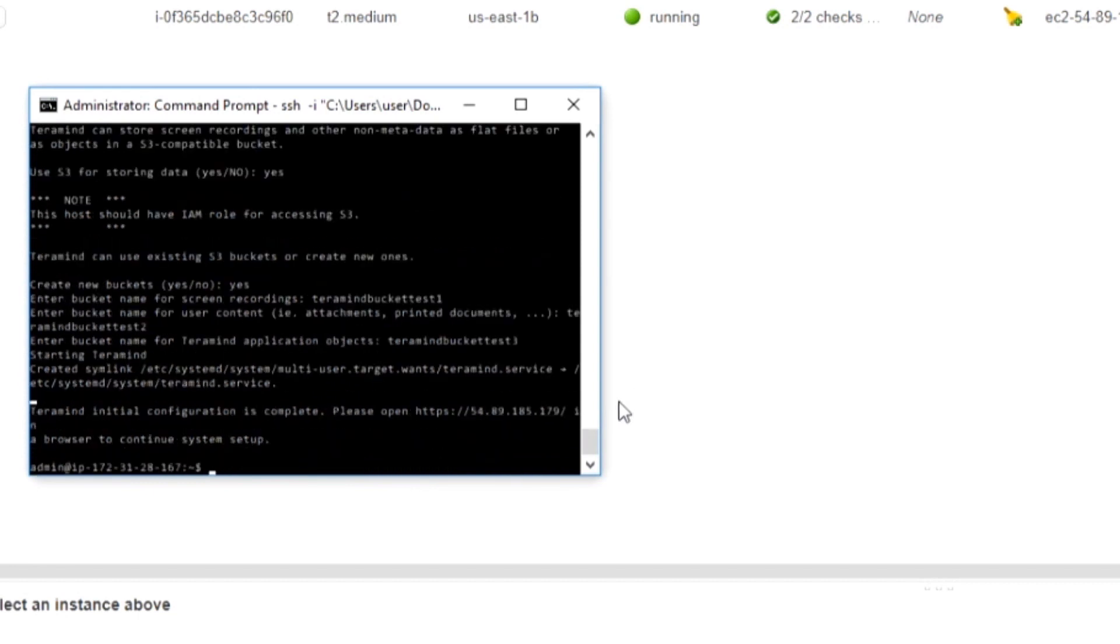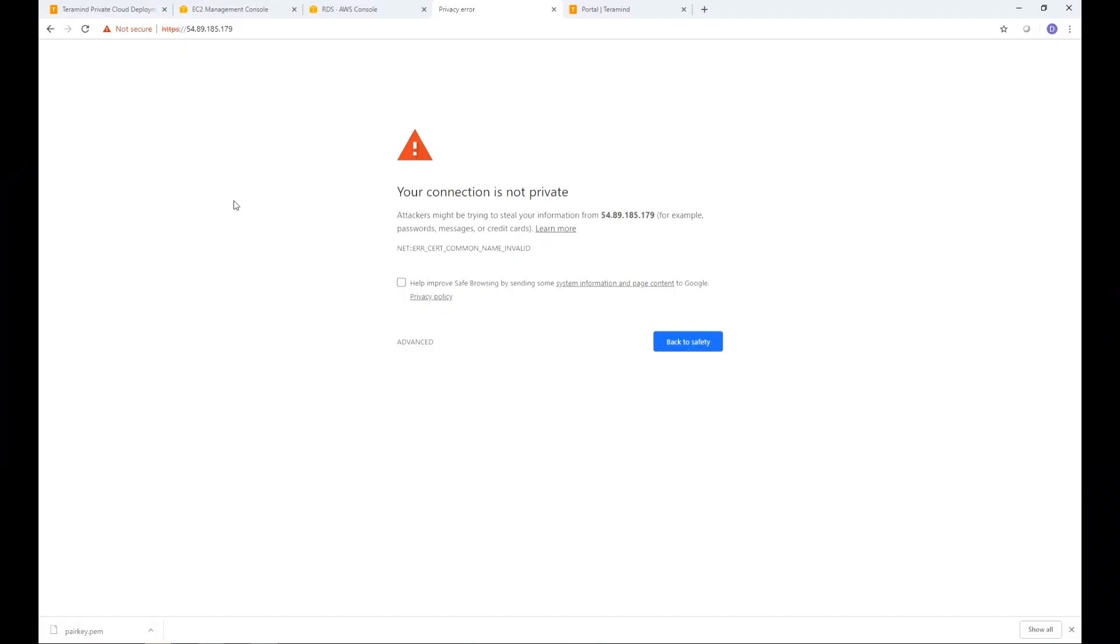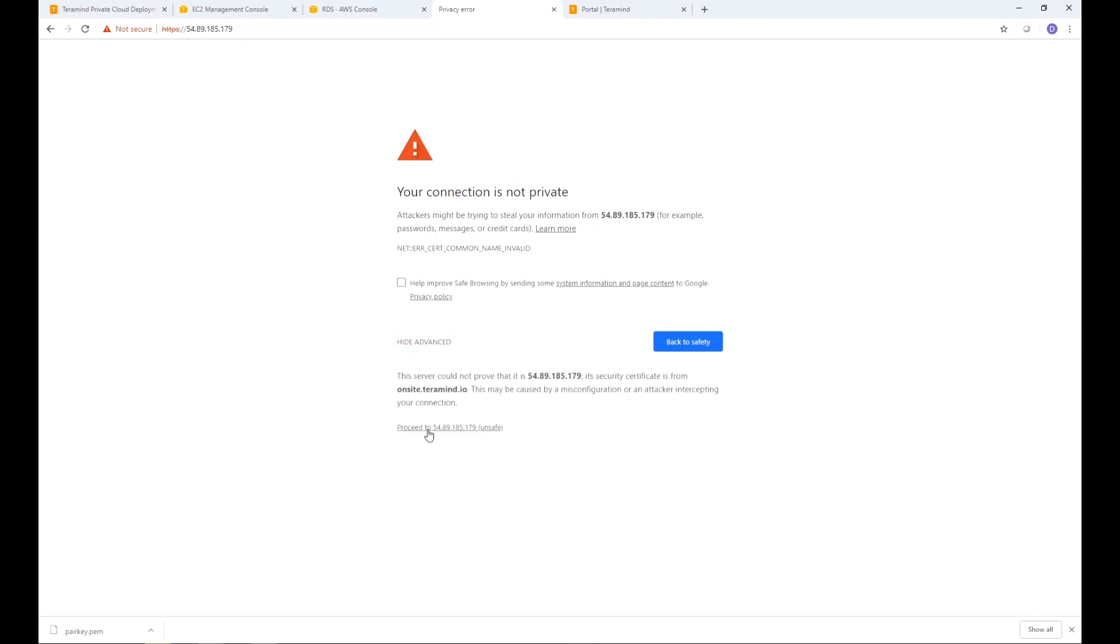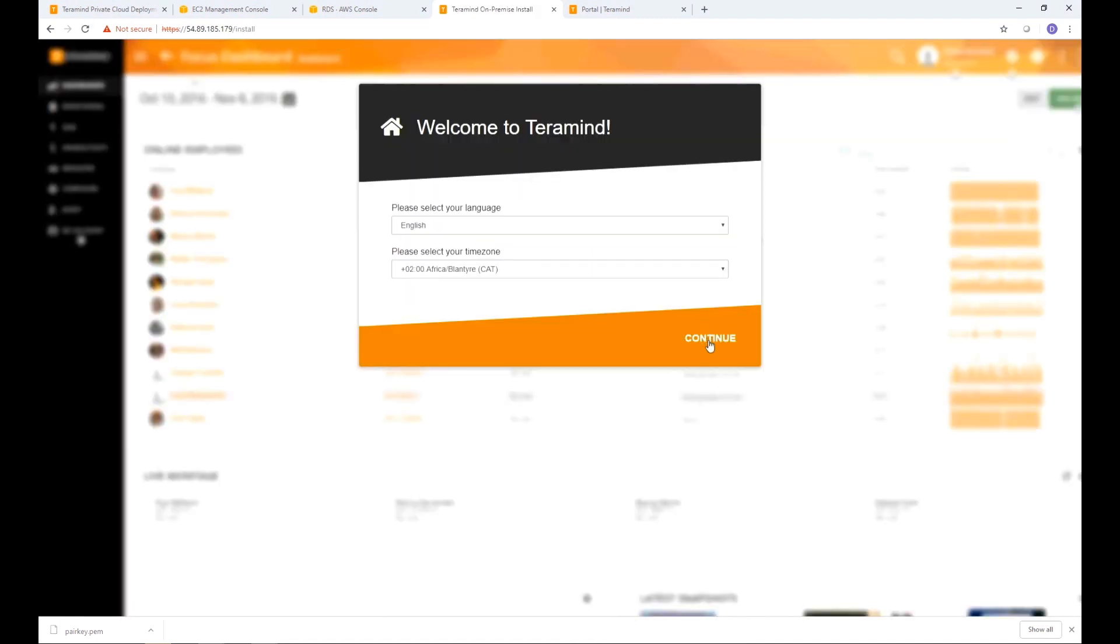You will now be presented with an HTTPS link. Click this link to continue with the rest of the TerraMind configuration process. If you haven't assigned an SSL certificate, you may be prompted with a warning message. Most browsers will allow you to continue with an override action. If you are using Google Chrome, click the Advanced link on the page and then select the Proceed to option. You should now see the TerraMind welcome screen. Select your language and time zone and then click Continue.